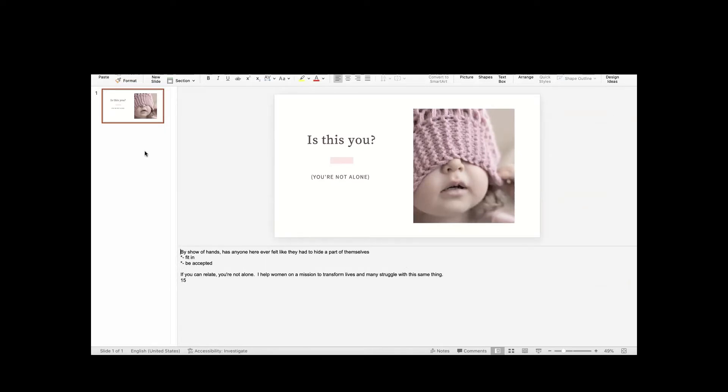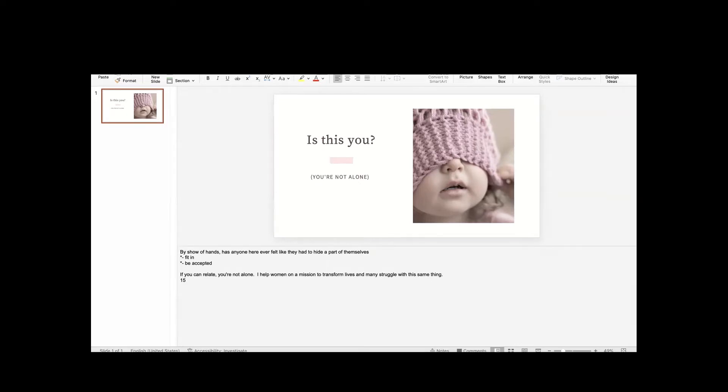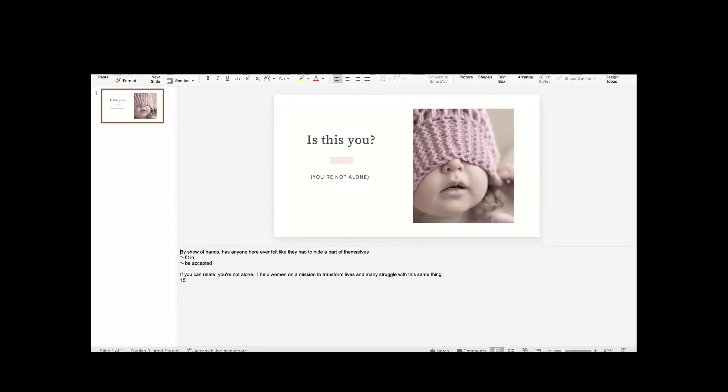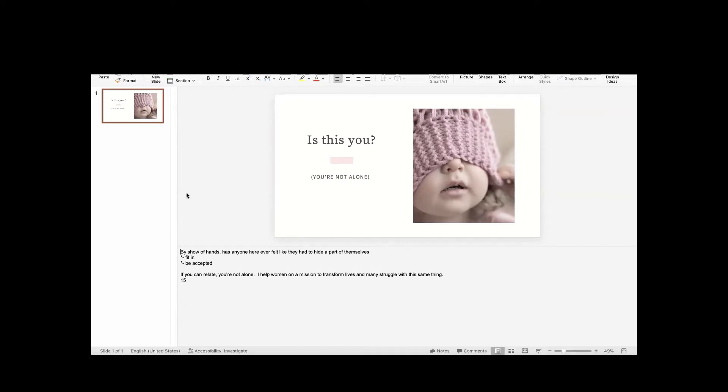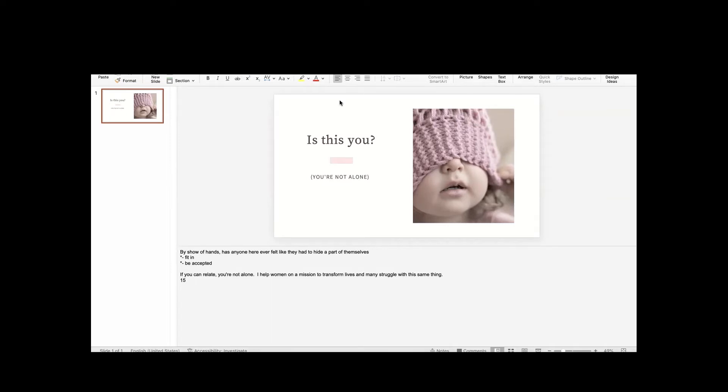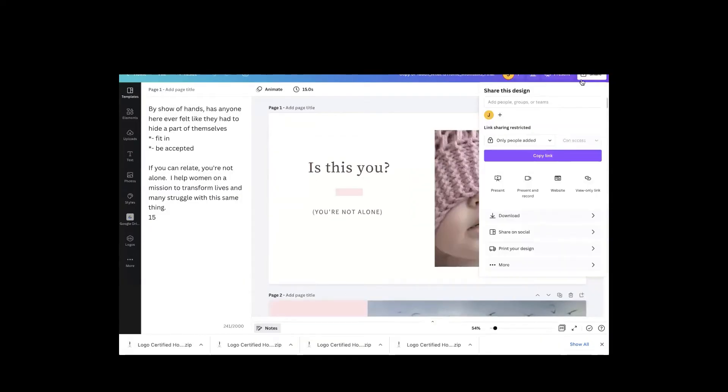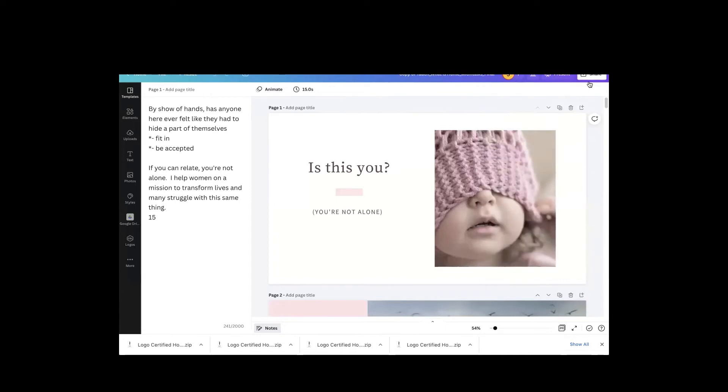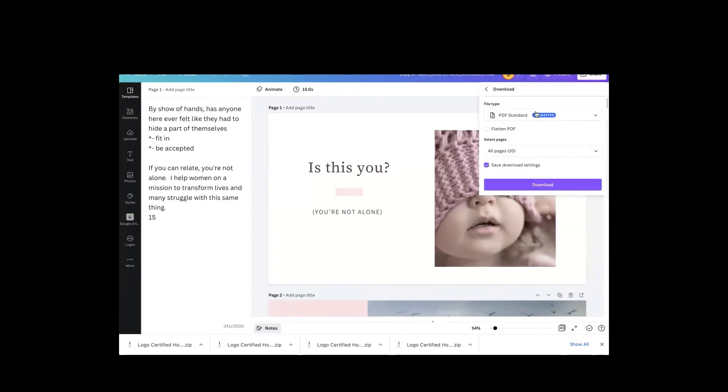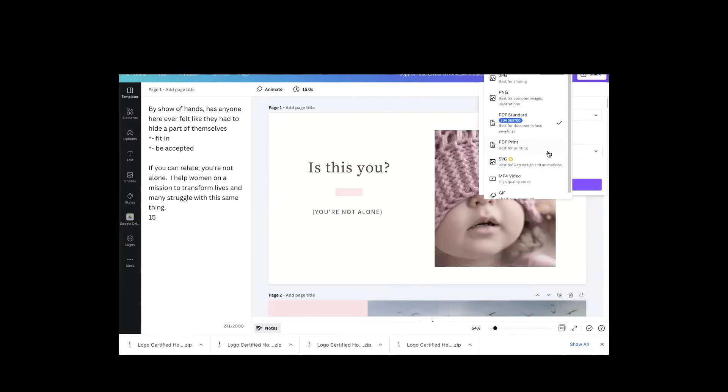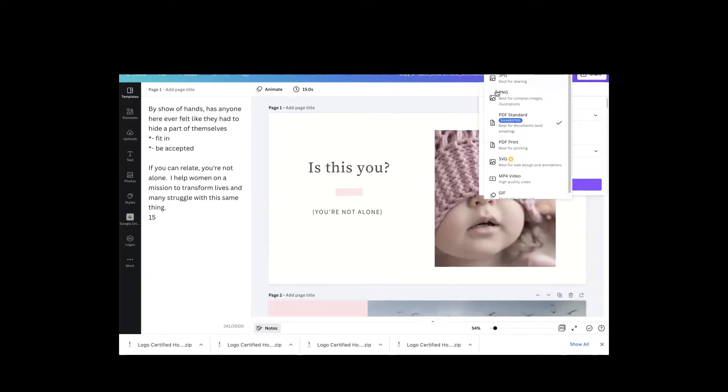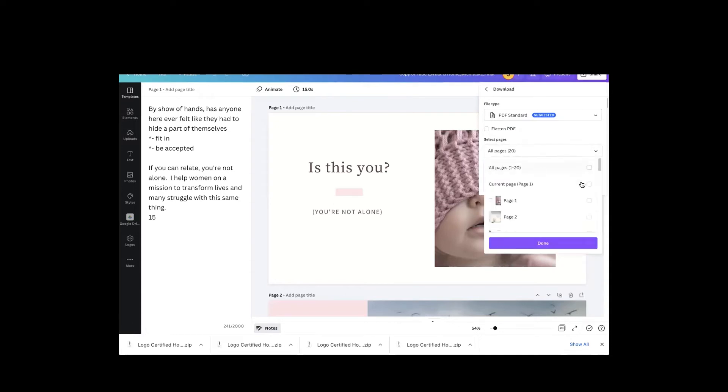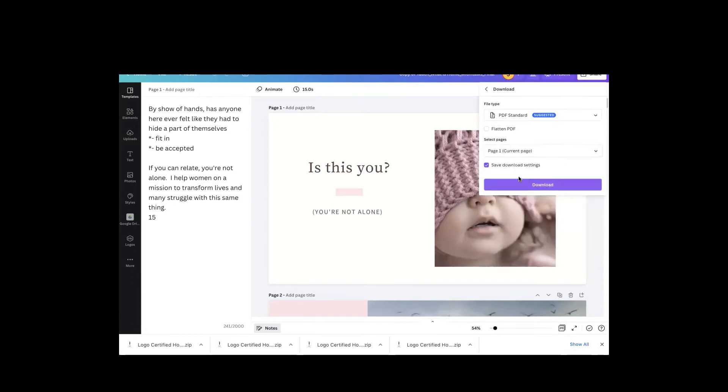Now, if you try to export from Canva, just simply doing the regular download option, I will show you what you will get. All right. So I'm going to tell it to share, download, and I'm going to tell it to download a presentation, PDF standard. And I'll just tell it to download this one page, done, download,